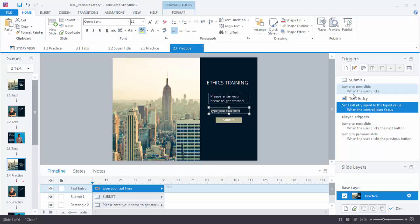In the triggers panel, when you added that data entry box, Storyline created a trigger for you — it's a text entry trigger. You can see it says: set text entry equal to typed value when the control loses focus. The variable is titled 'text entry' and it's going to equal whatever you type in. When control loses focus means when you're typing here this is the focus, and when you click away it's no longer in focus — that triggers the change to the variable.